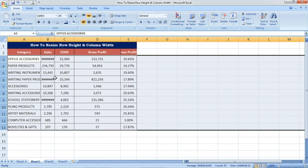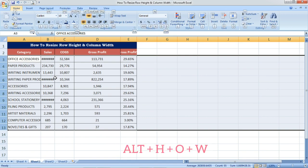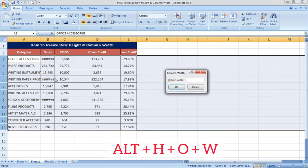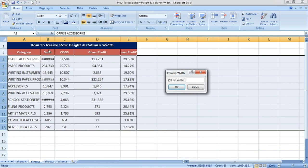Now the same thing for column width. Alt H O W is the shortcut for adjusting the column width. Here I am going to enter the number 15 to adjust the column. The columns are already selected but not properly maintained, so now we are going to resize them.